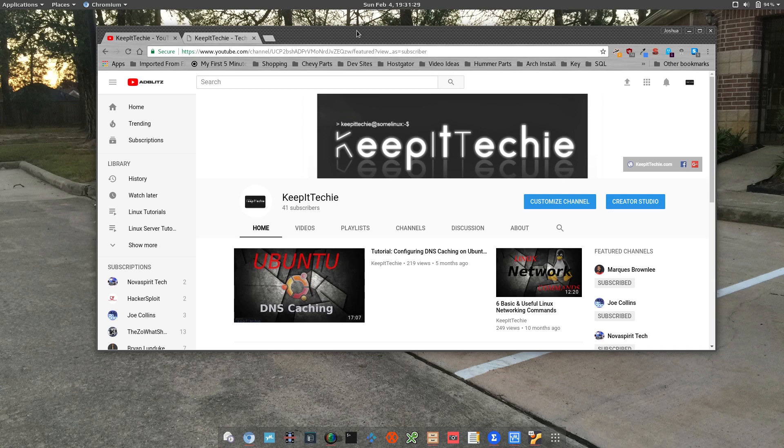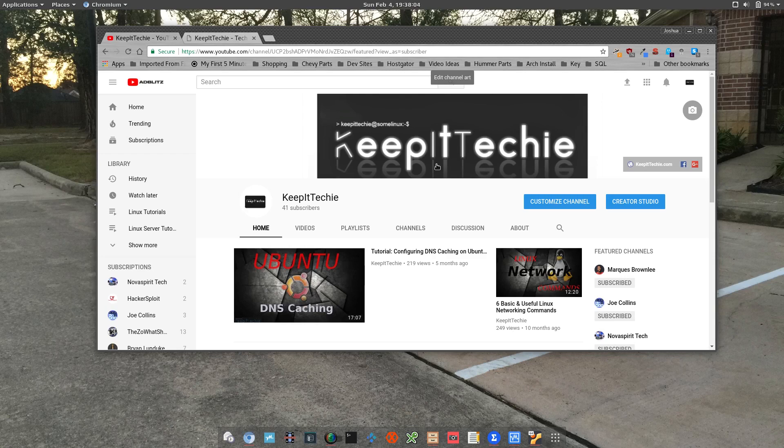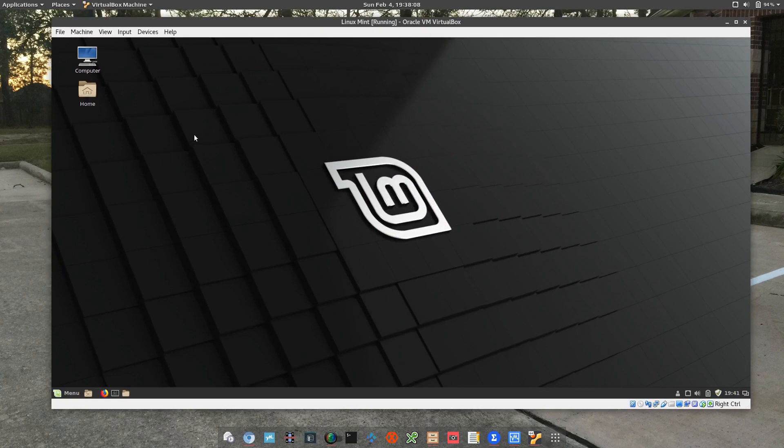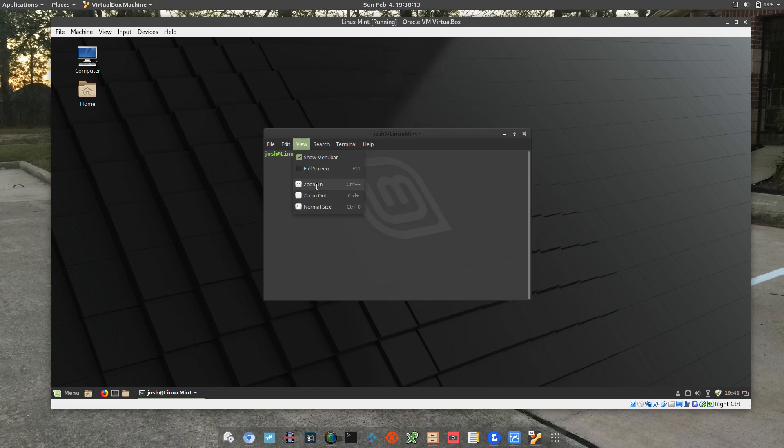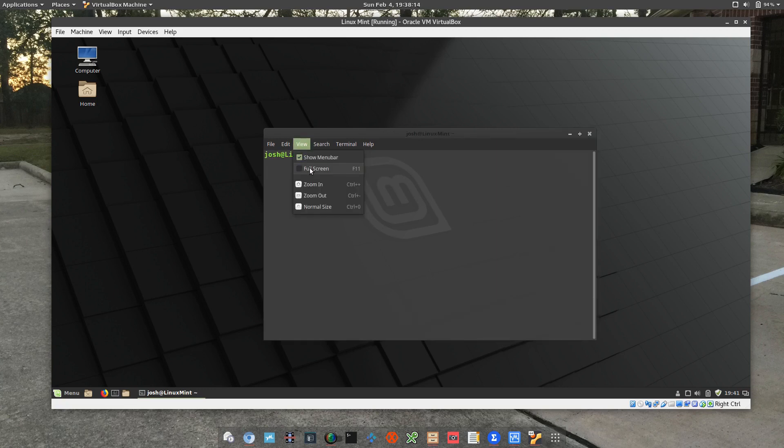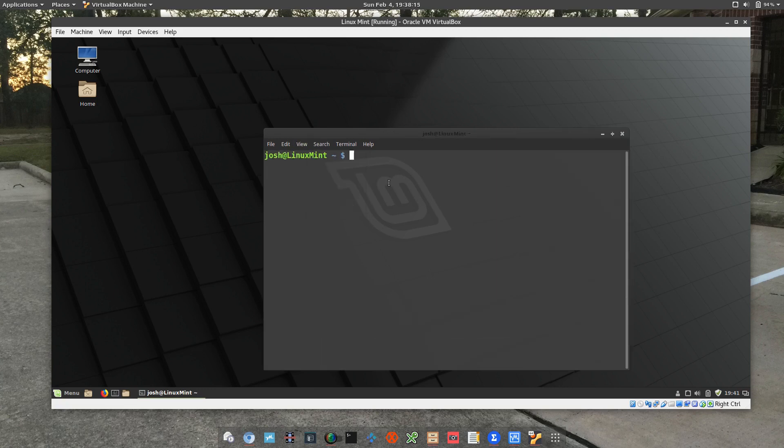So let me go through and show you guys a few examples. Now I have a VM up and running, it's Linux Mint, so I'll go through and show you guys a few examples.